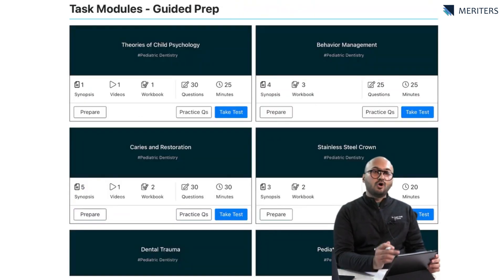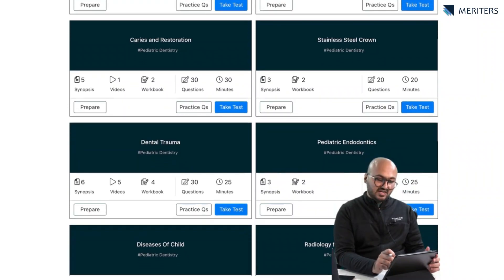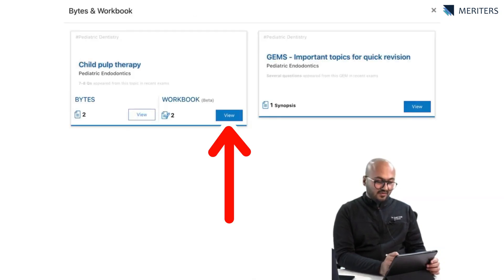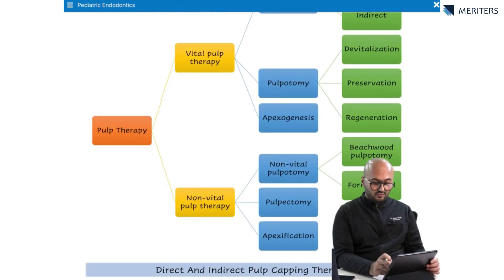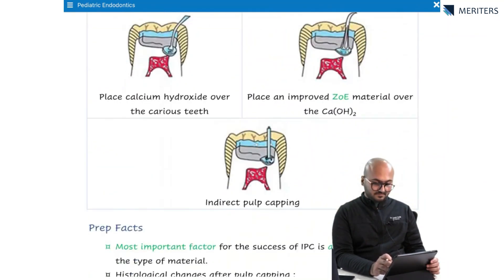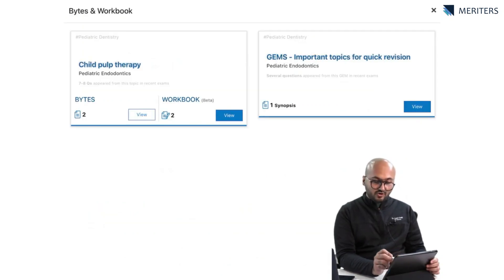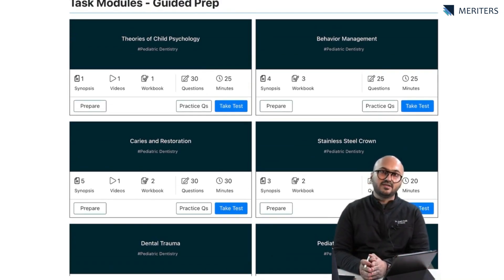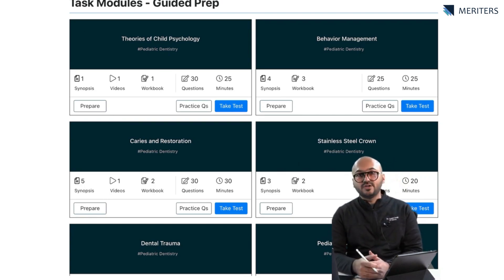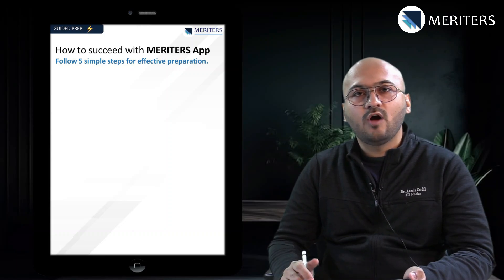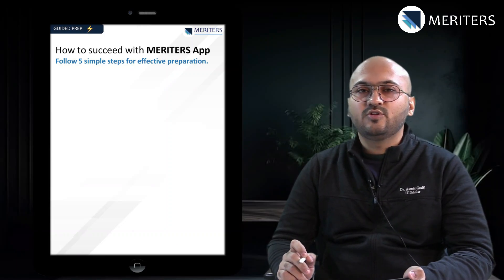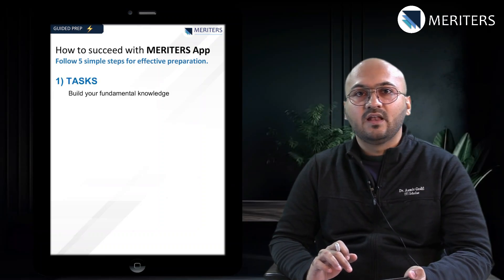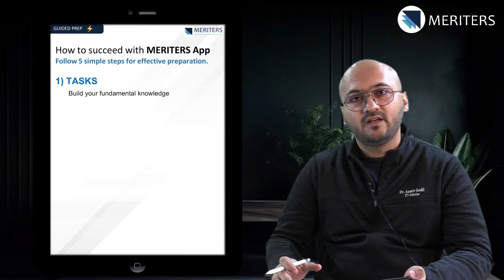When you go to your app and see these tasks, all the topics we discussed are present as specific tasks. For example, if you want to practice pediatric endodontics, go to Prepare and find the workbook — you will find good illustrations, flowcharts, tables, and diagrams. This is your preparation phase, and then you can always watch the video and take the test. You will find all the topics needed to build the fundamentals for pediatric dentistry. The next step is to watch MCQ videos and practice more questions.